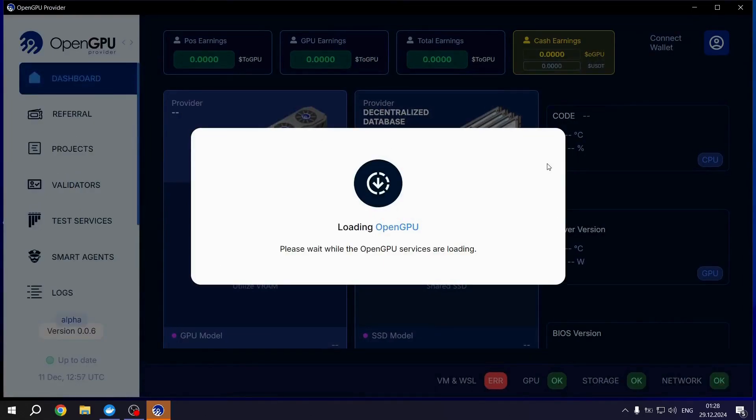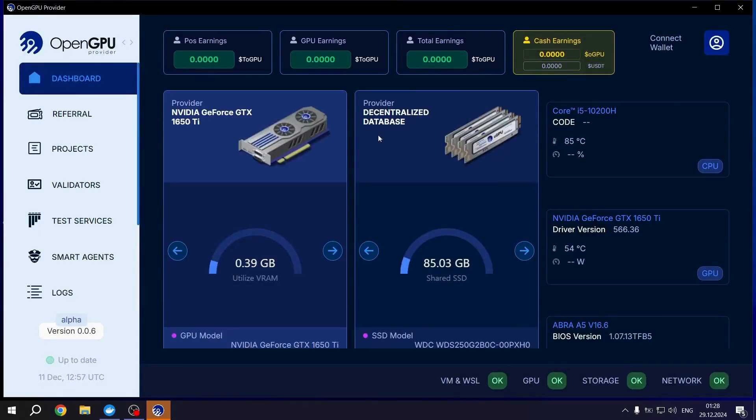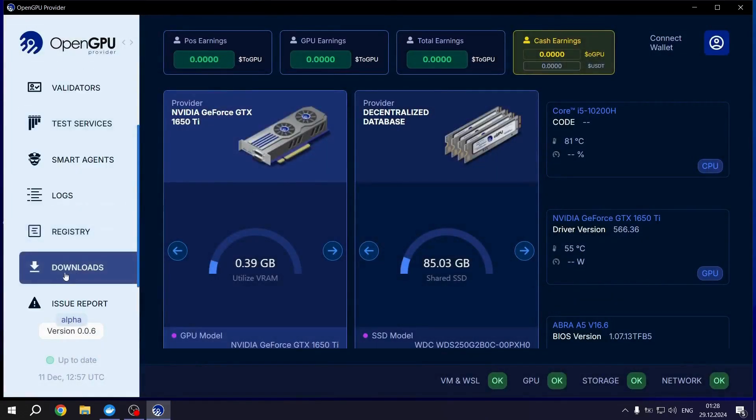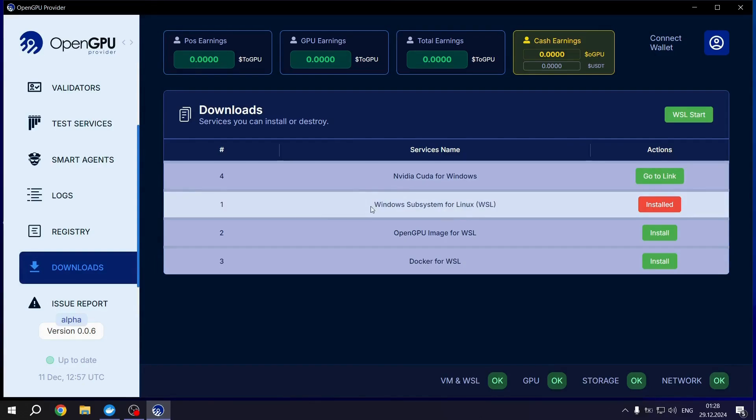Wait for a short moment. As you can see, you can add your wallet from this screen. However, to continue with the setup, click the Downloads tab. Since Docker is already installed, it should appear as Installed.